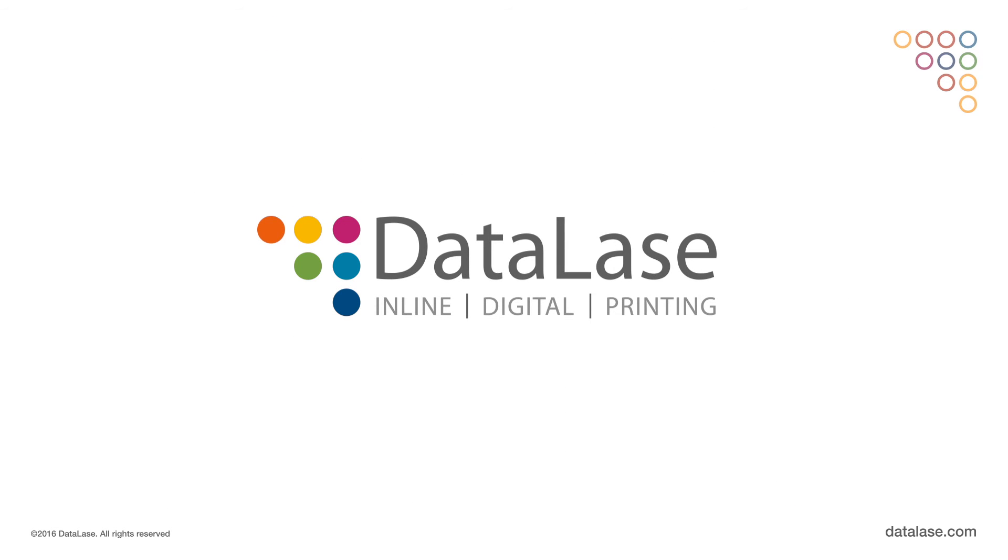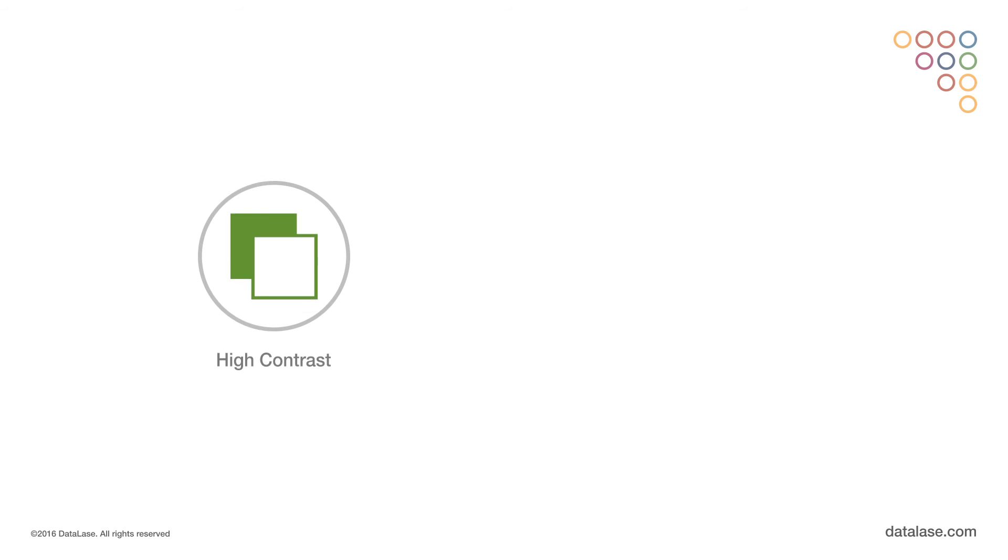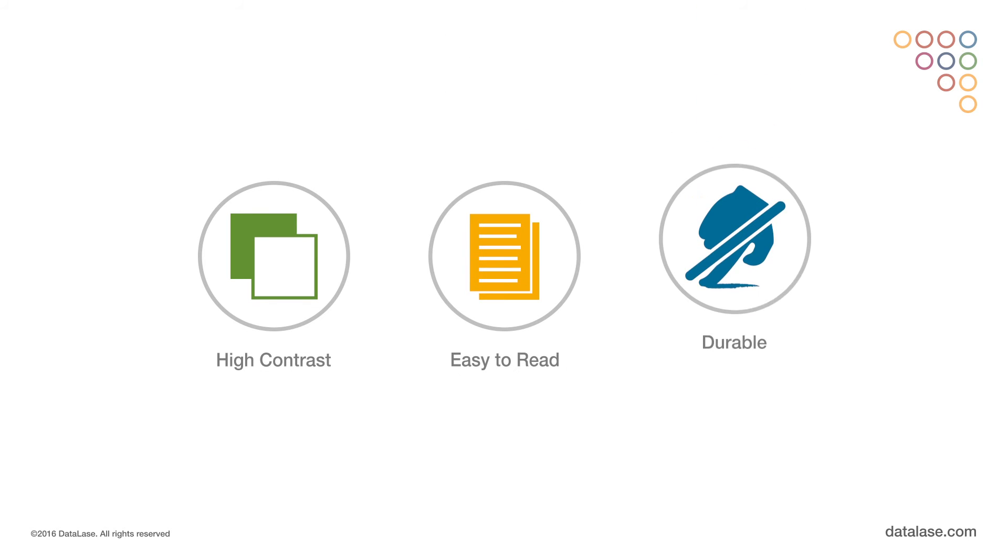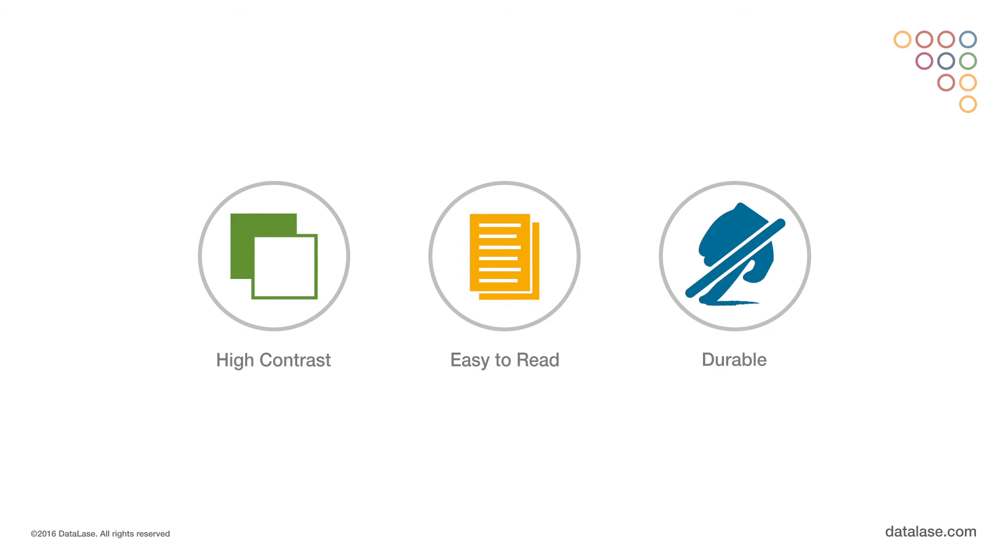Datalase's inline digital printing is high contrast, easy to read, and durable. It won't rub off during shipping.